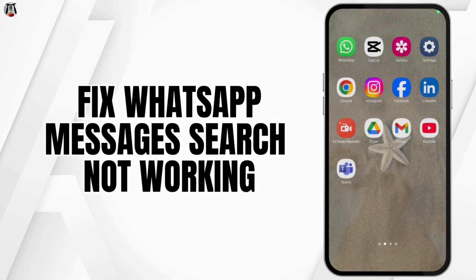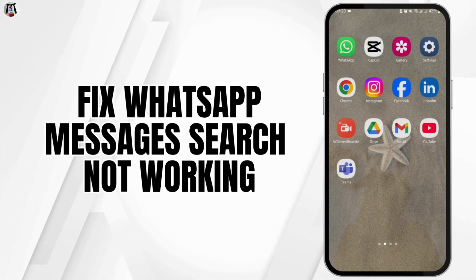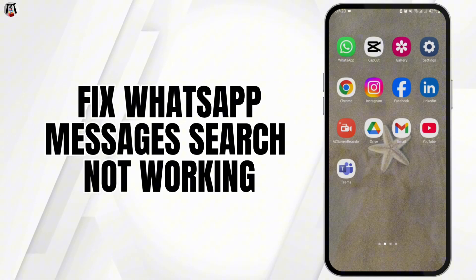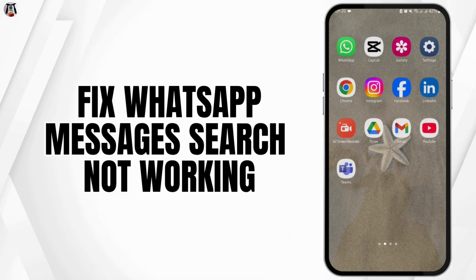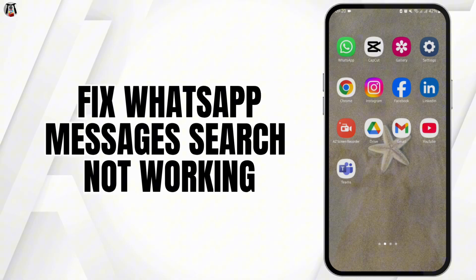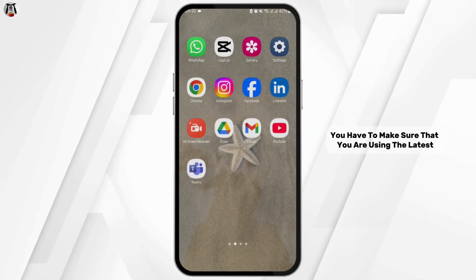Hey guys, welcome back to our channel. If you would like to fix your WhatsApp messages search not working on your Android device, today's video I'm going to show you how you can fix it.